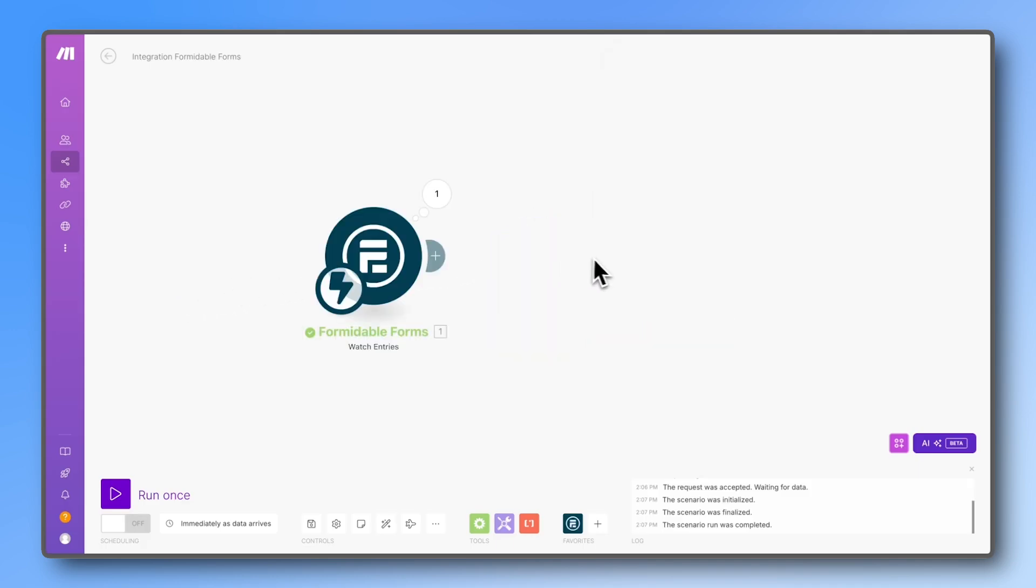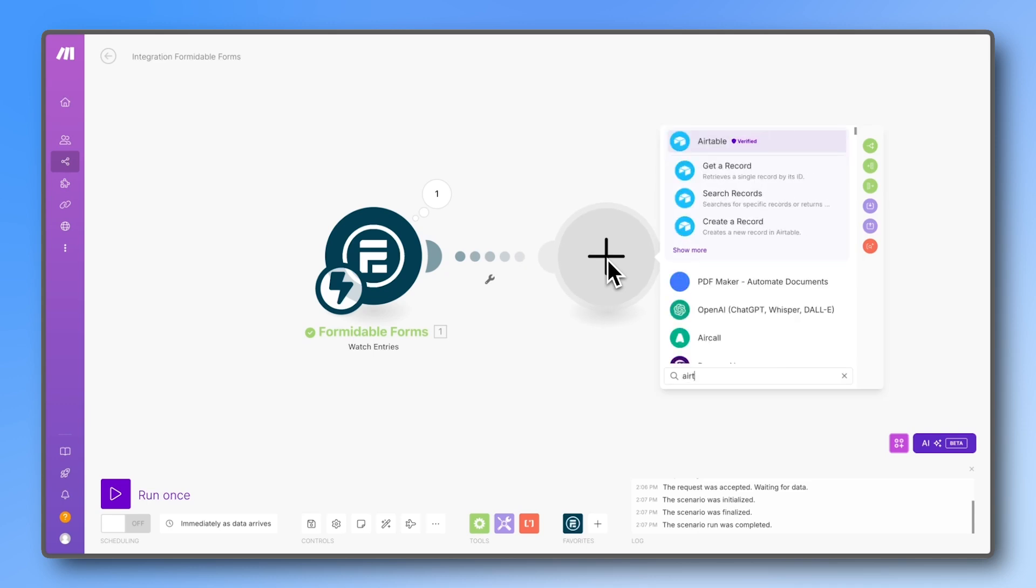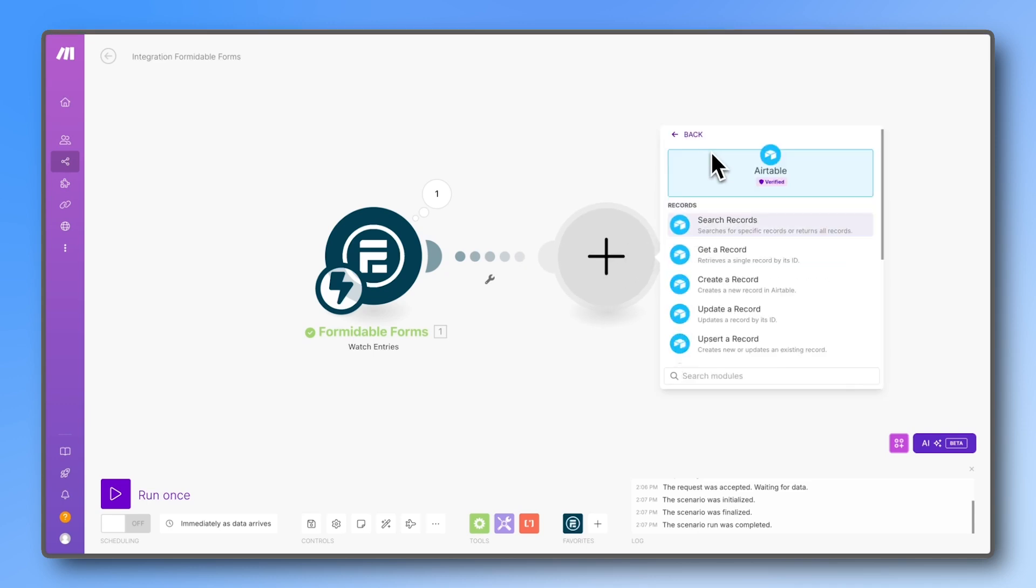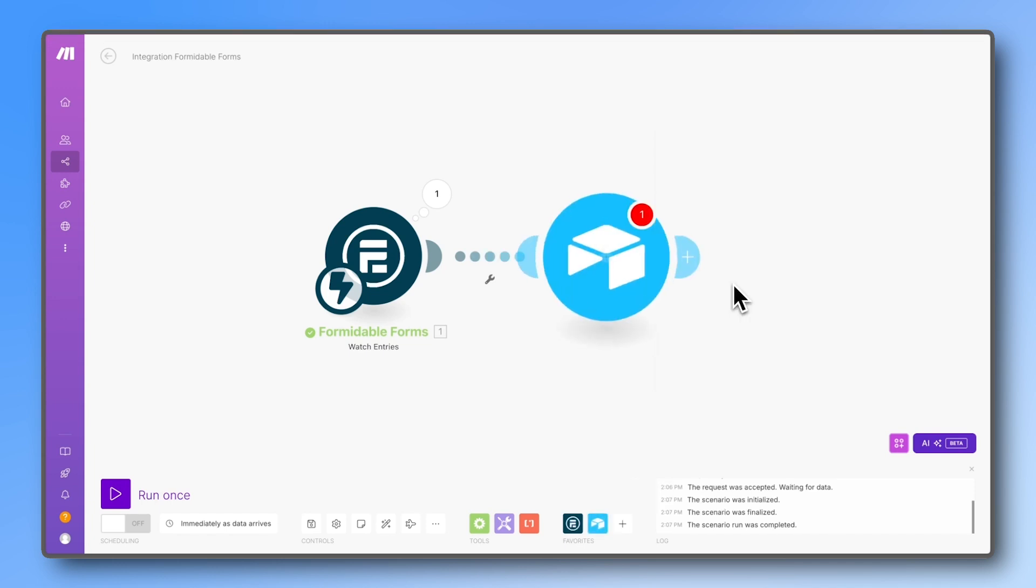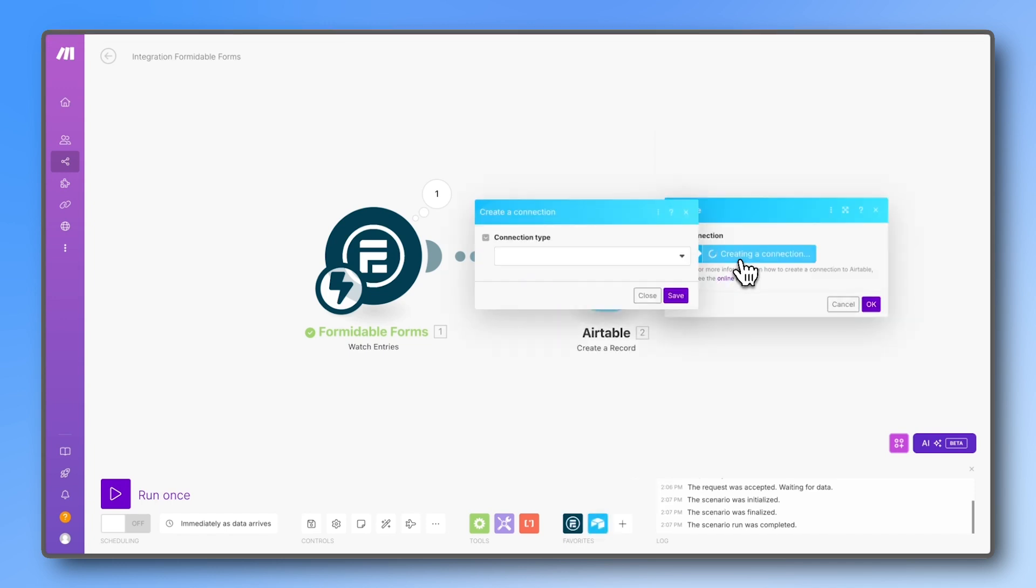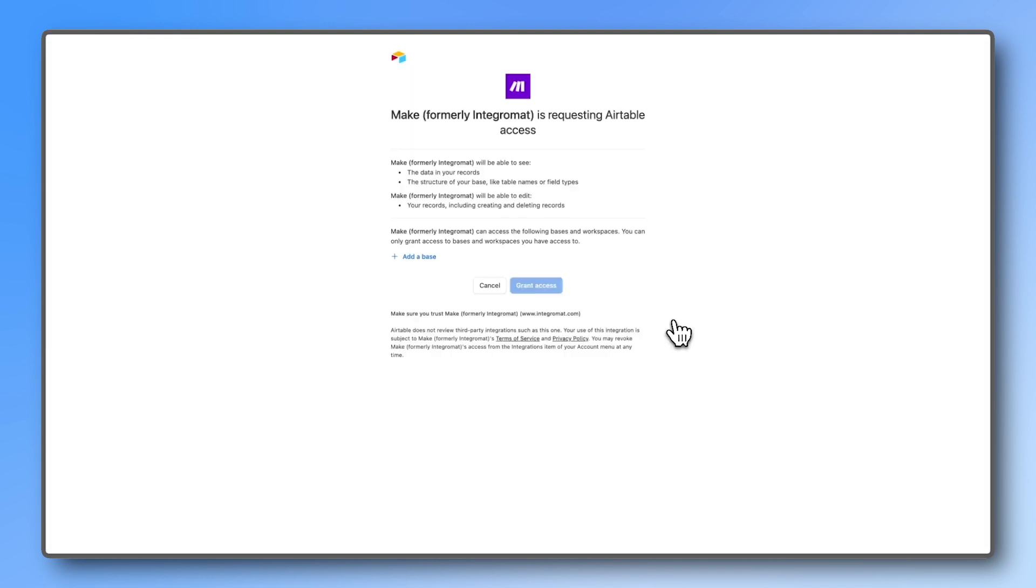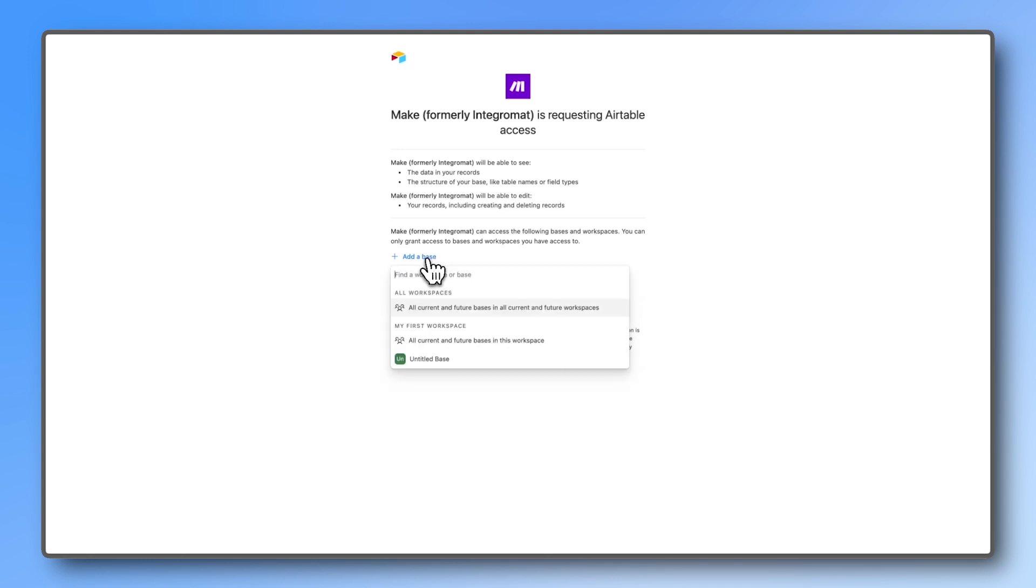Double-click on a blank space and search for Airtable. Select the 'create a record' action, create a connection, and choose the Airtable authentication. As with Zapier, grant access to the base of your Airtable.